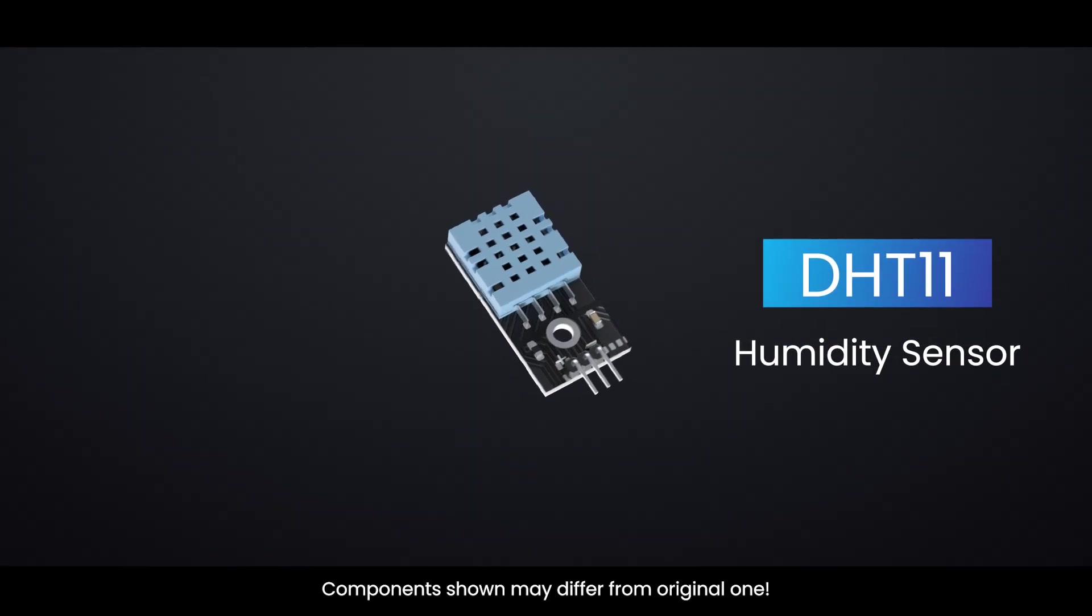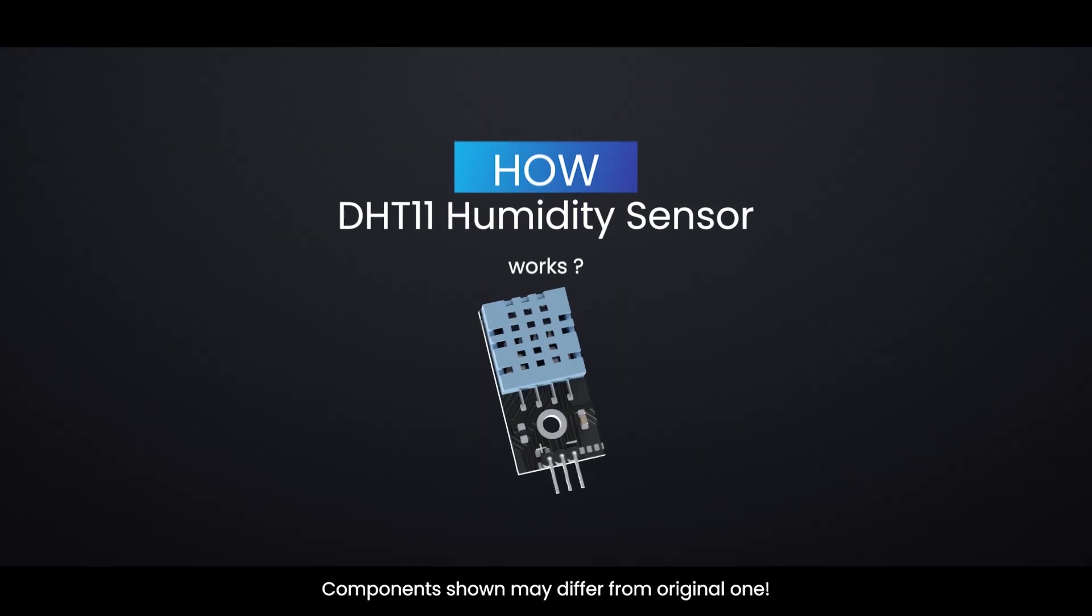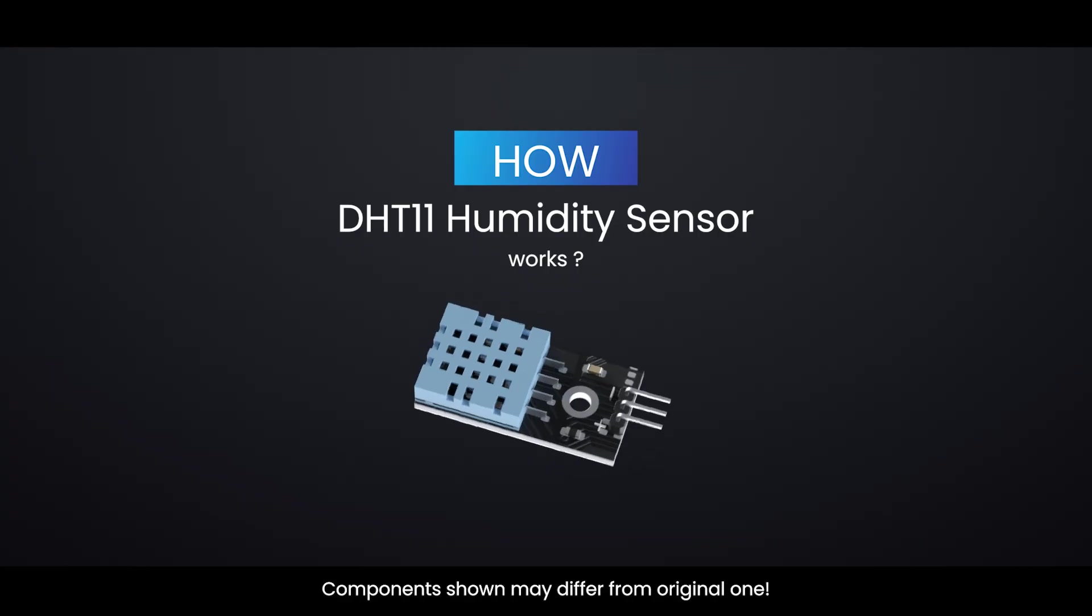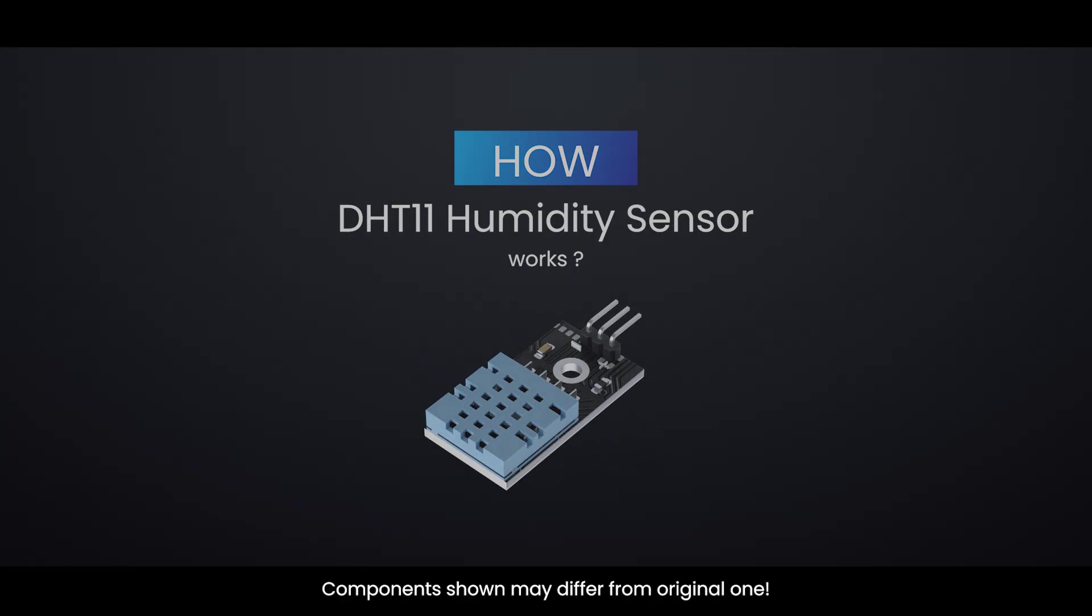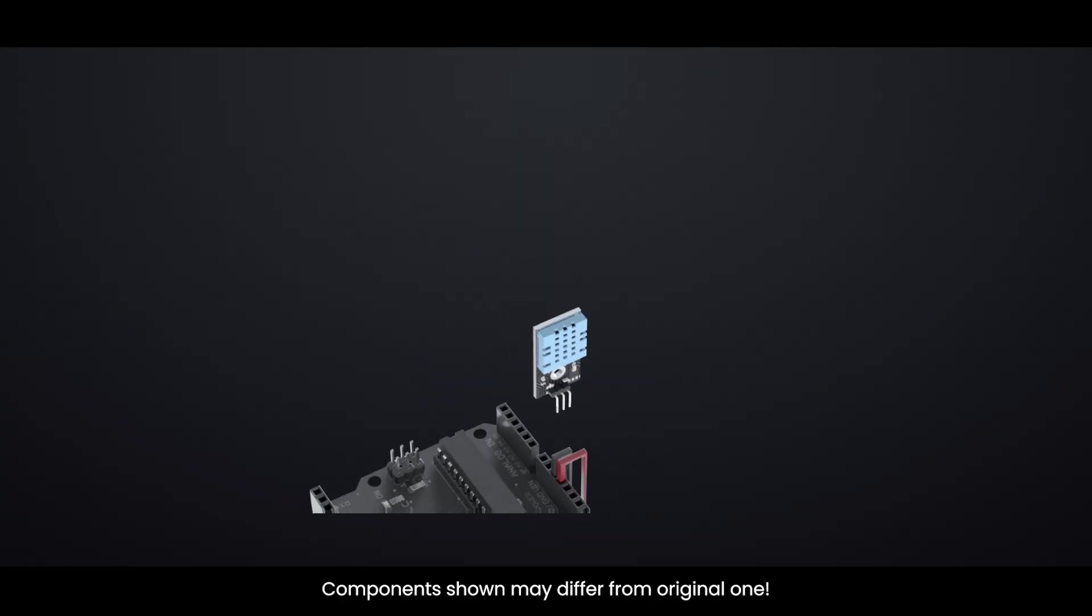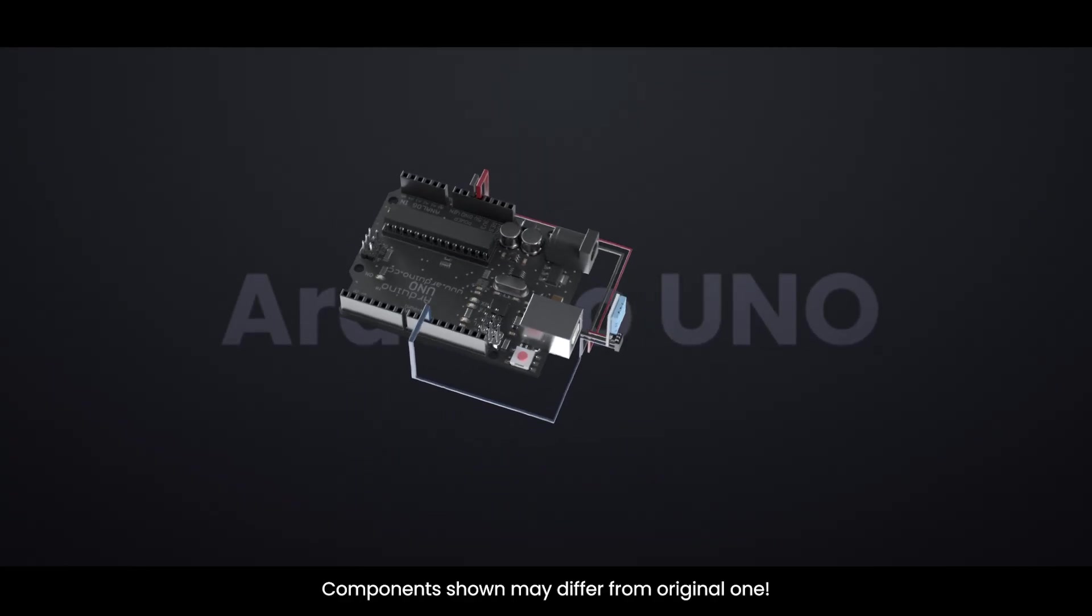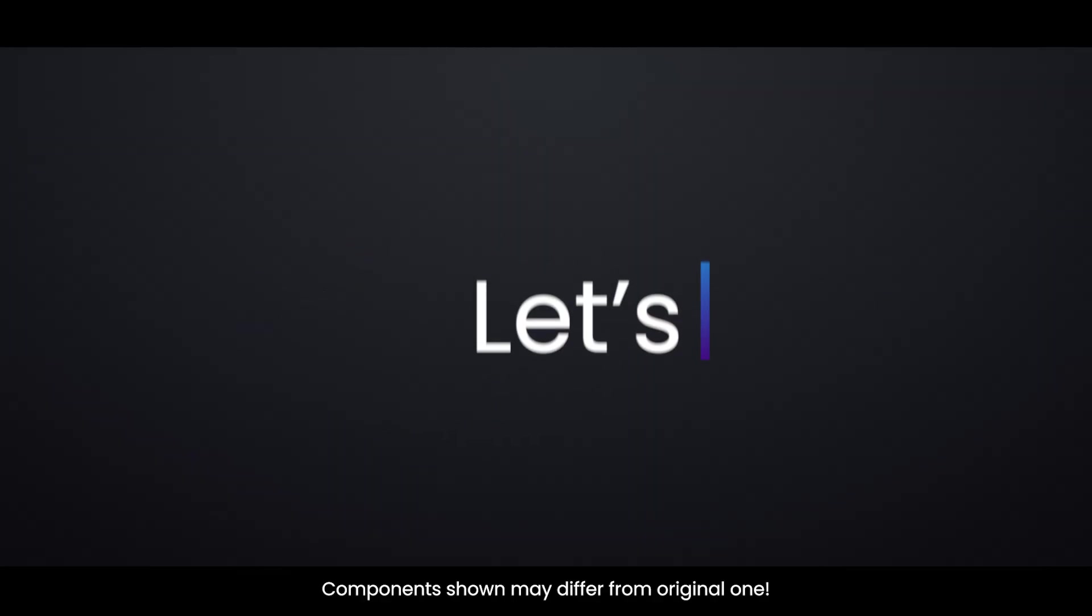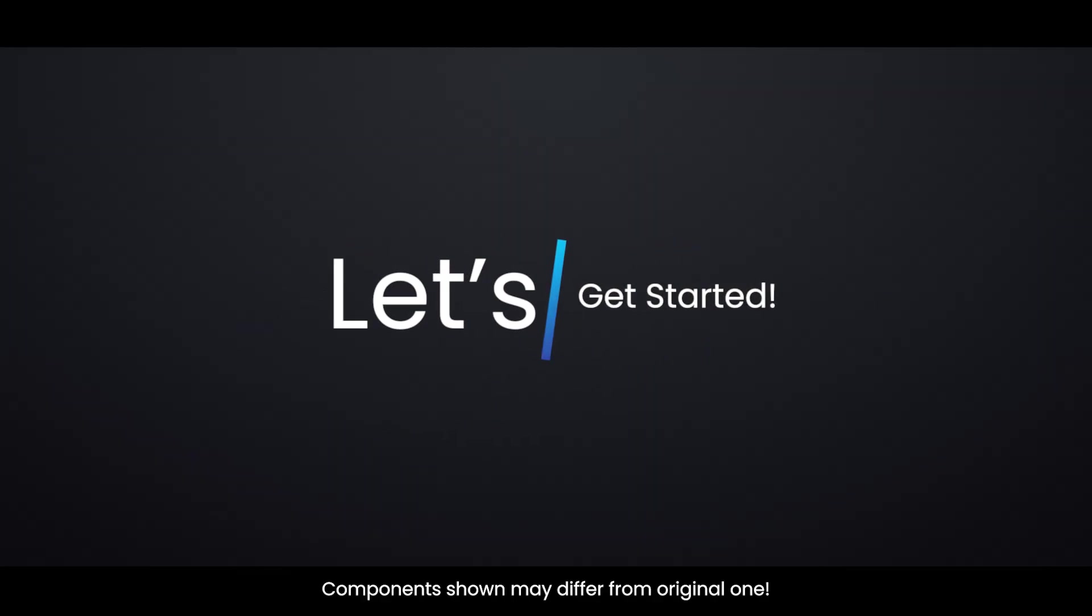Ever wondered how your devices measure temperature and humidity? In this video, we'll break down the DHT11 sensor and show you how it works with Arduino. So without wasting any time, let's get started.